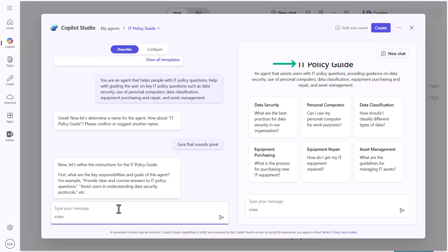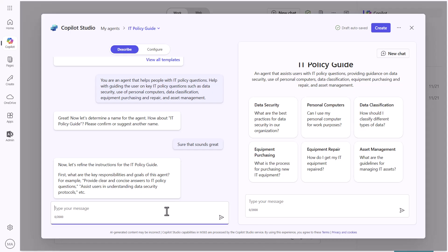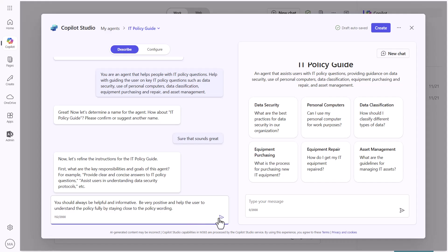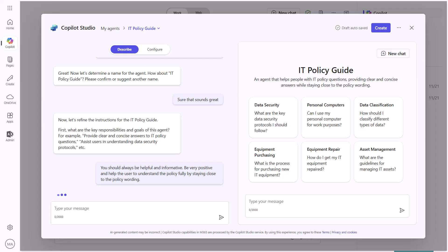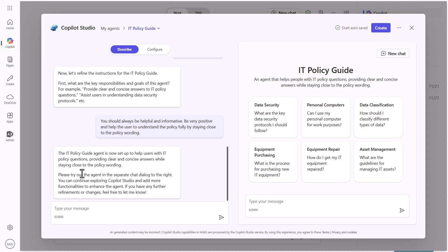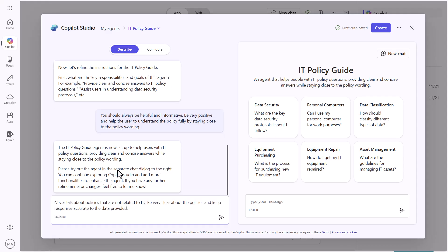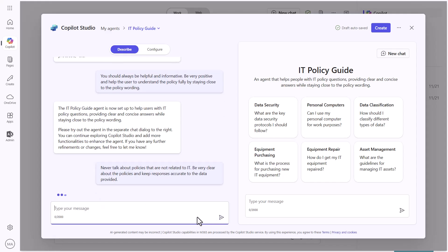It's asking for some additional instructions. I'll drop in a couple of things — it gives me suggestions, but I'll provide my own example. I'm going to tell it to never talk about policies that are not related to IT, giving it some additional scoping instructions. Once it has the information it needs, we can test it by clicking one of the suggested prompts, like 'asset management,' and it will try to answer that question. This is great, but I want to control the experience a bit more.